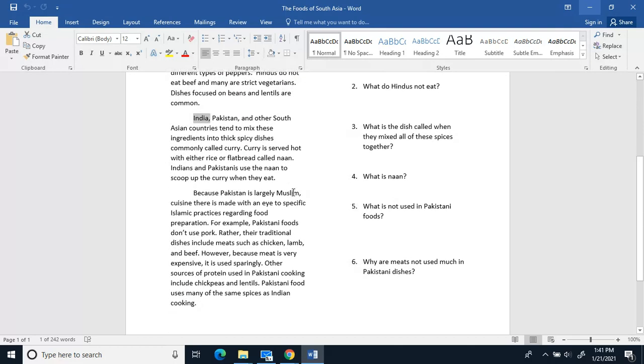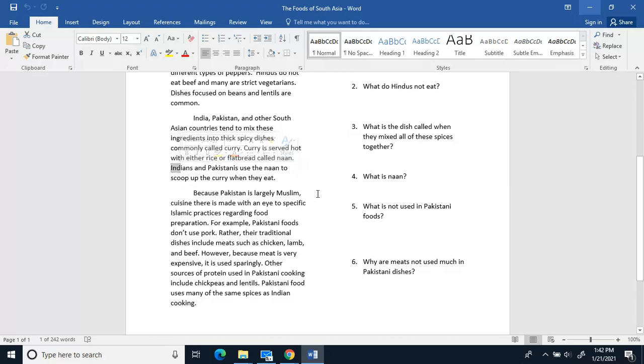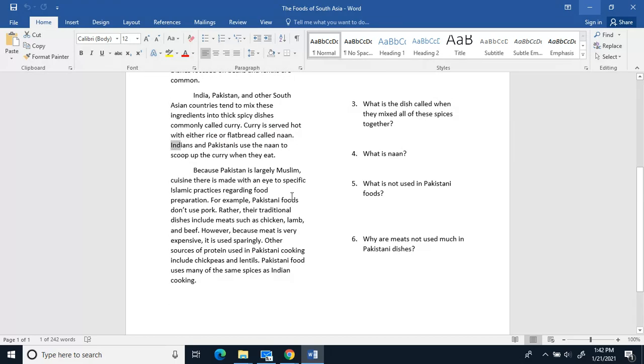India, Pakistan, and other South Asian countries tend to mix these ingredients into thick, spicy dishes commonly called curry. Curry is served hot with either rice or flatbread called naan. Indians and Pakistanis use the naan to scoop up the curry when they eat.